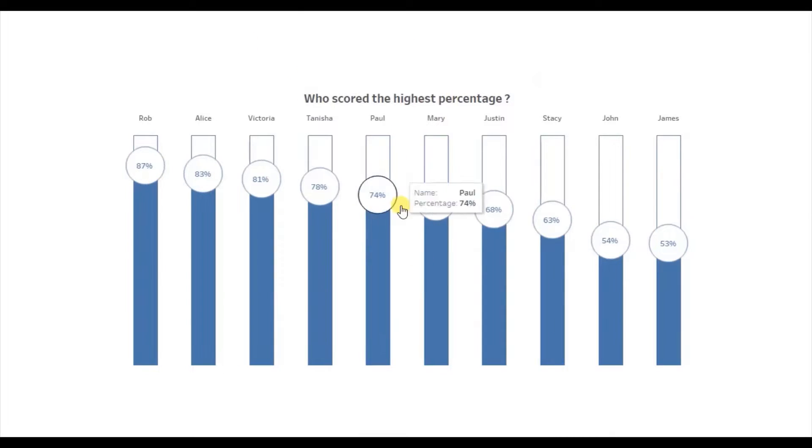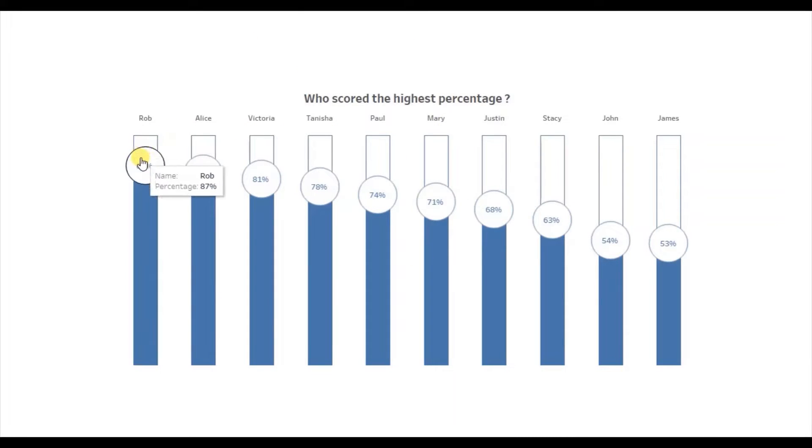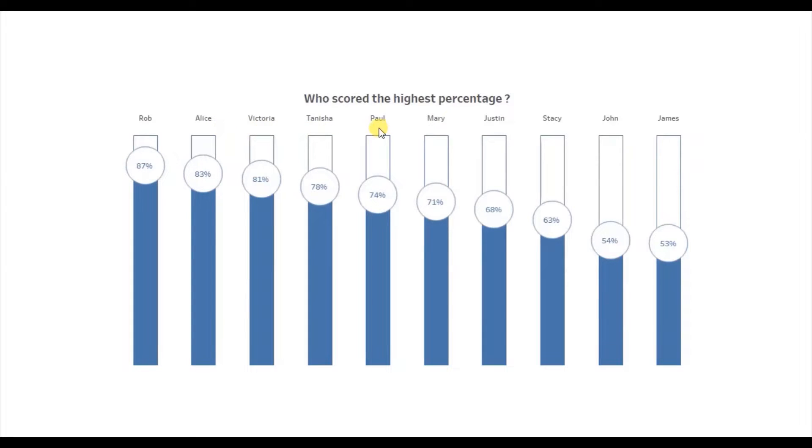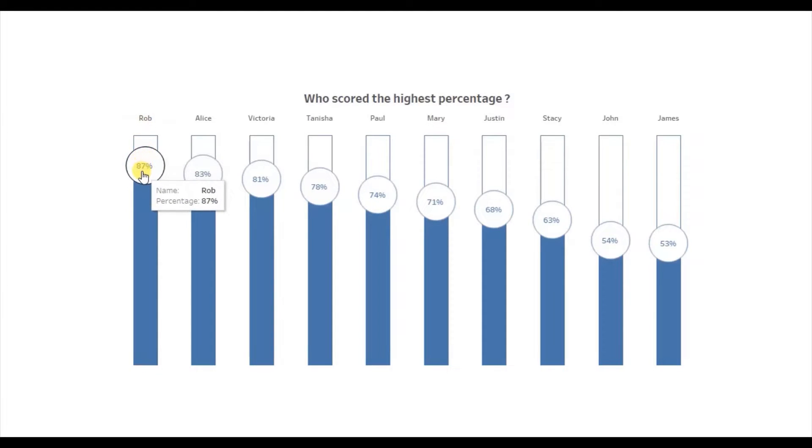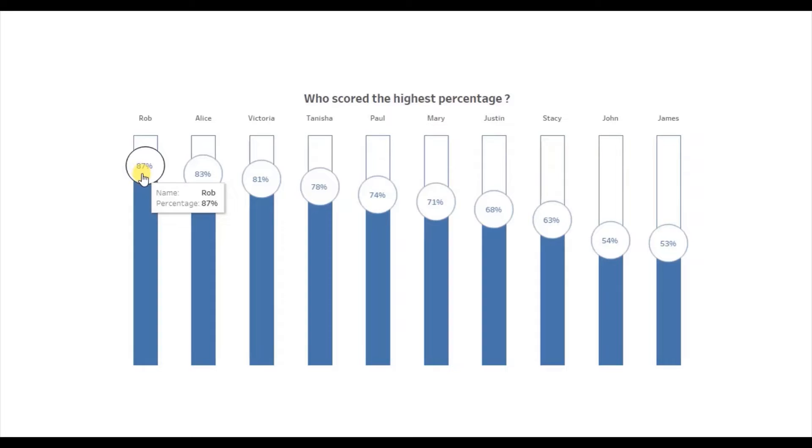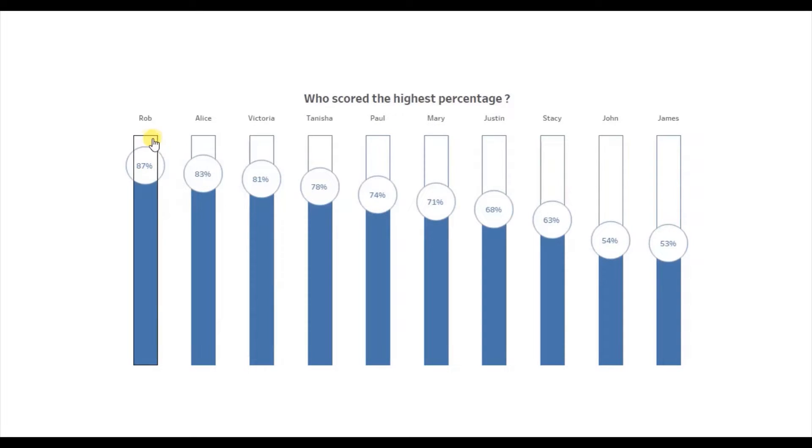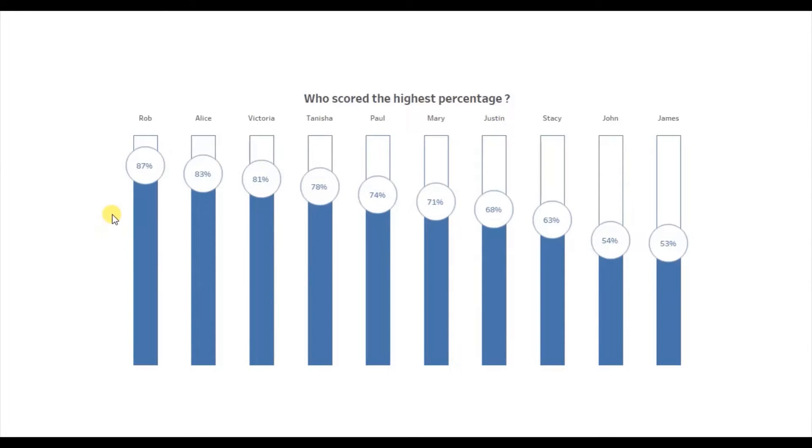Here, I have a bar chart that shows the percentage scored by 10 students of a class on a scale of 0 to 100%. So Rob who has scored 87% in the class has a bar that is filled up to 87% out of the total 100% and similarly for all the other students. So by the end of this tutorial, you will be able to create a view similar to this one.